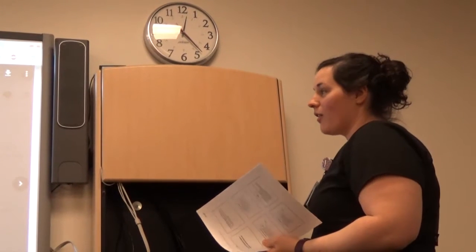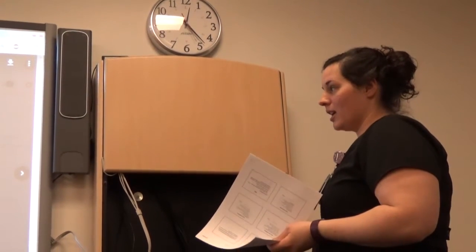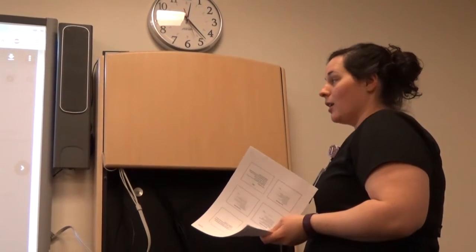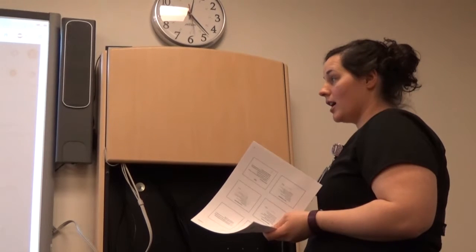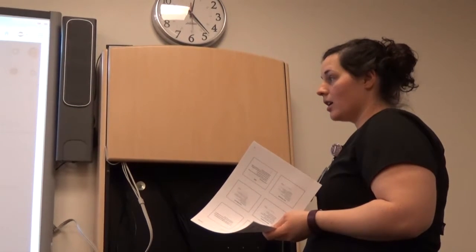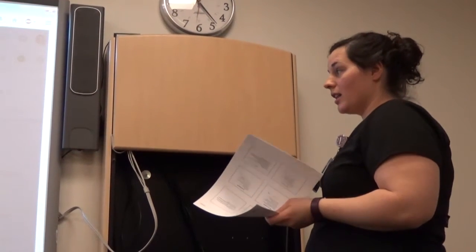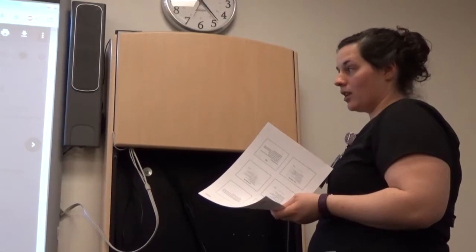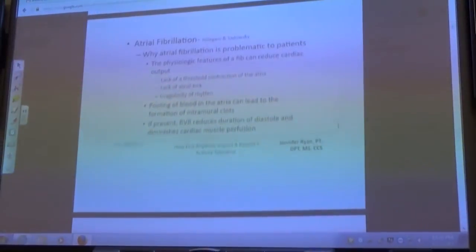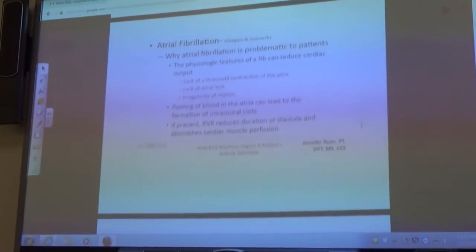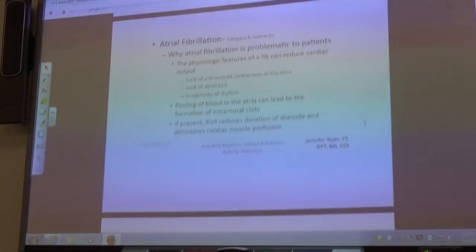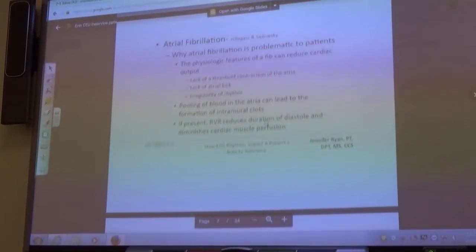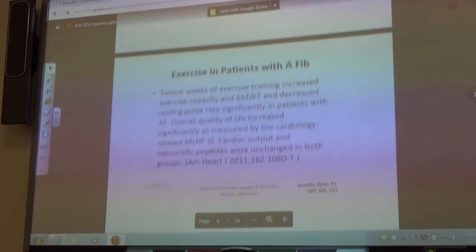AFib is problematic because it reduces your cardiac output and you get pooling of the blood. And if they have that rapid ventricular rate — the RVR — you get decreased cardiac muscle perfusion, which puts them at risk for a heart attack. So AFib is a really big deal.